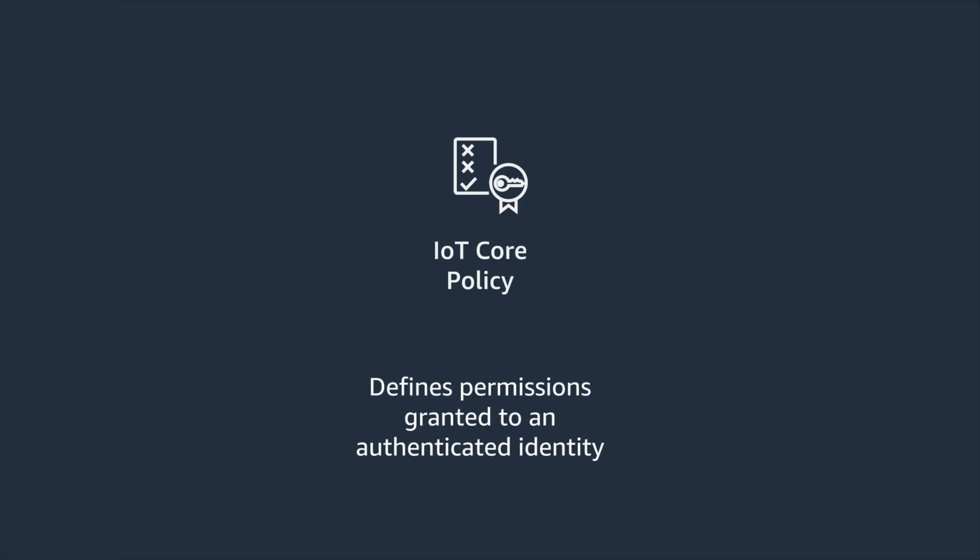MQTT is a publish-subscribe, lightweight network protocol. MQTT topic structure represents a hierarchy of information separated by the forward slash. You need to consider what should be publishing to those topics and what should be subscribing to those topics. How do you create an authorization policy to allow for meaningful topic design while adhering to best practices and the principles of least privilege?